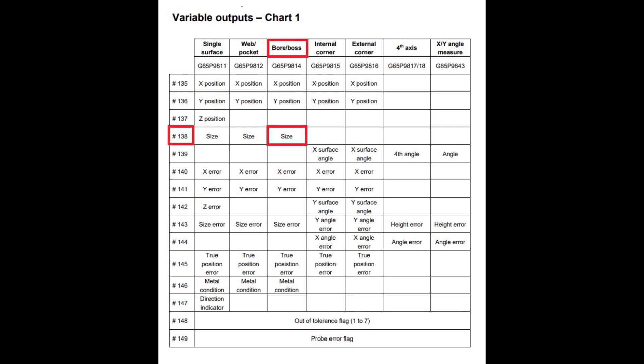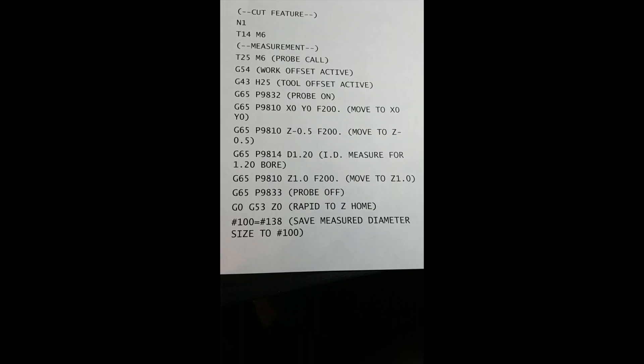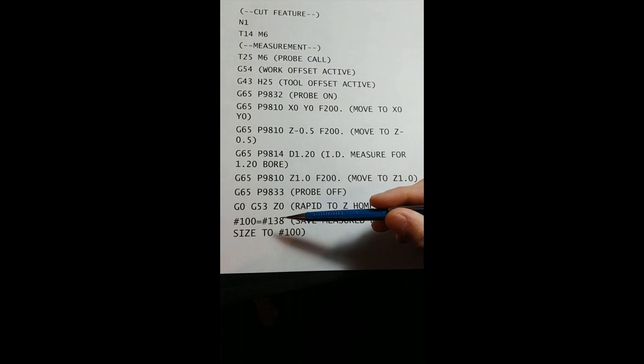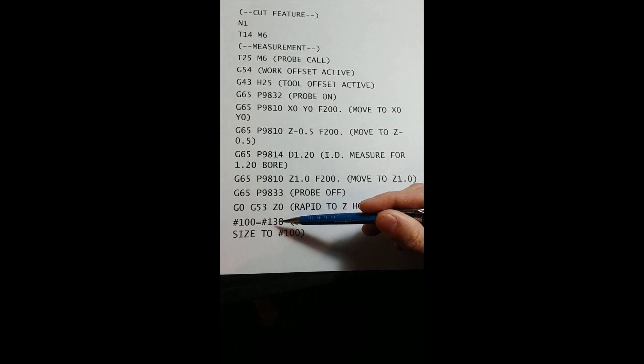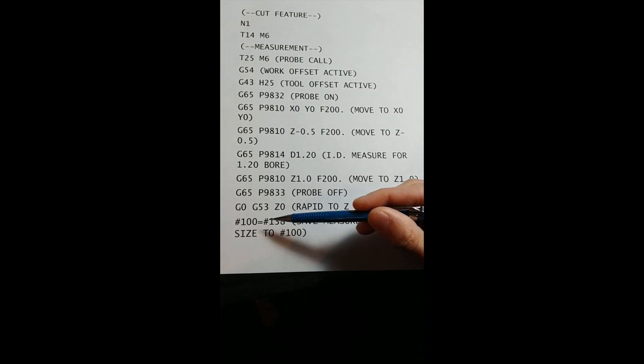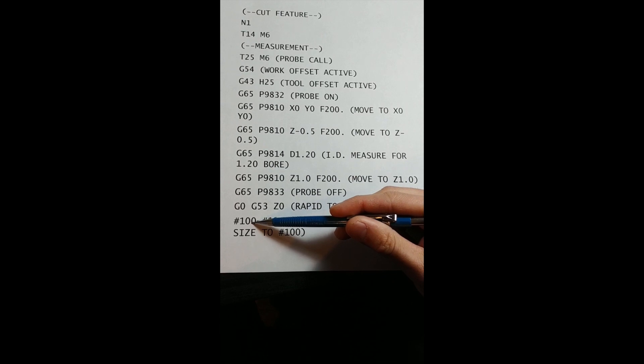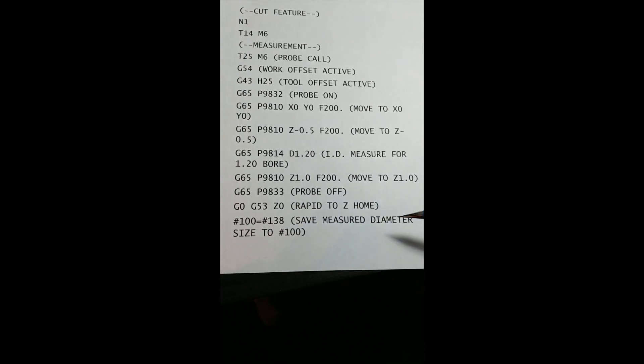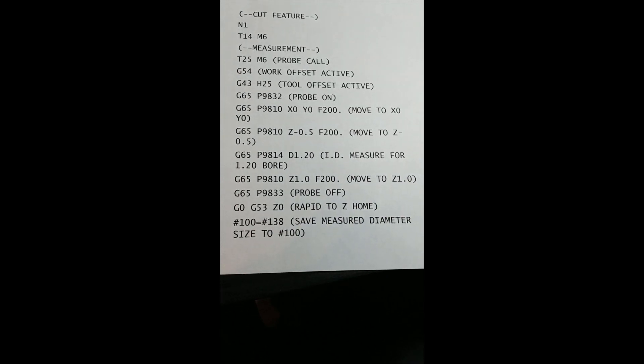By looking at the table of variable outputs for Renishaw software, we can see that after a diameter measurement cycle is completed, the measured size of the diameter is output into variable pound 138. We will then save the value of pound 138 to pound 100 for our analysis.